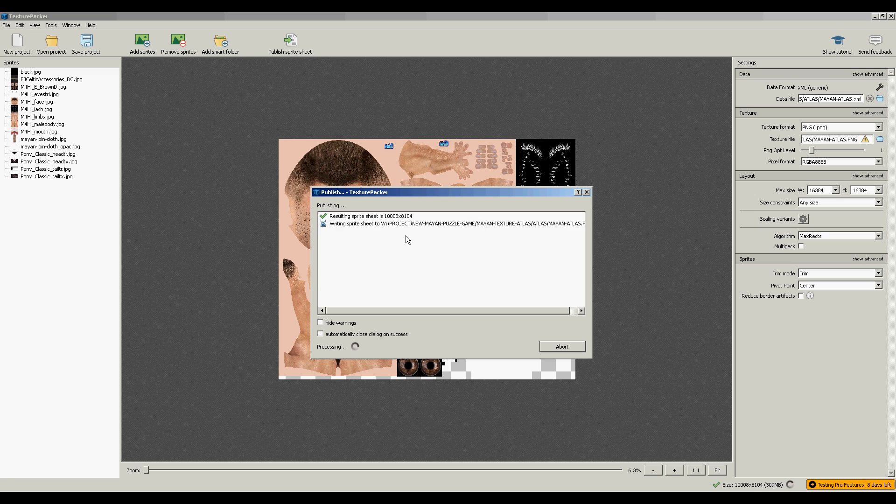It's taking a long time to make this texture map. I'll probably have edited this out.